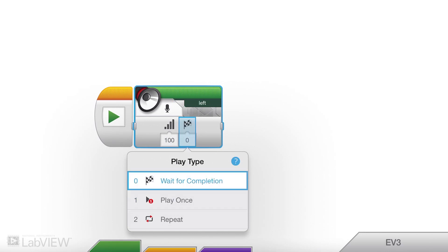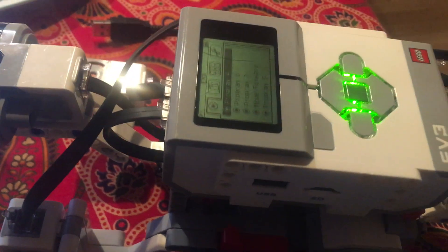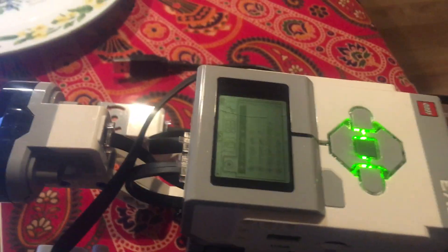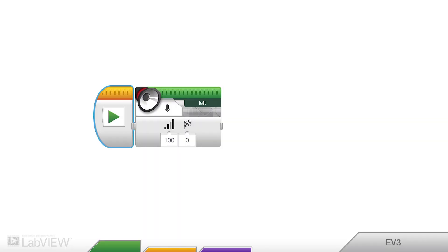And then it plays the full sound. That's how you record a sound and how to get it to play on the robot.